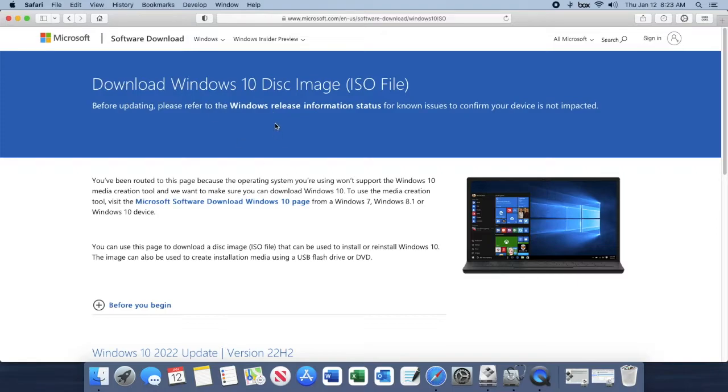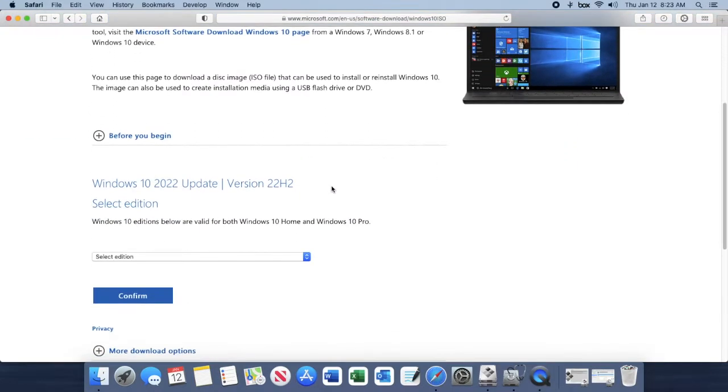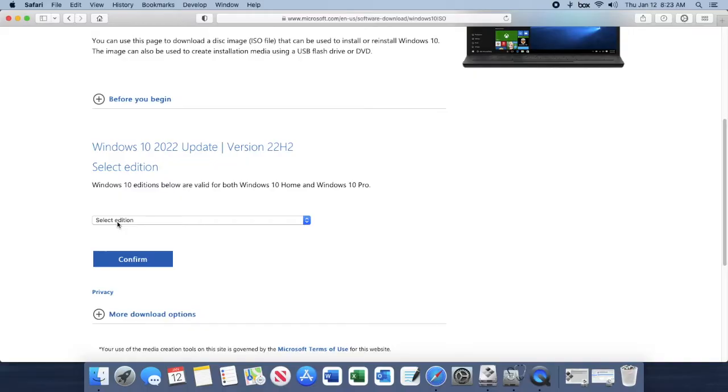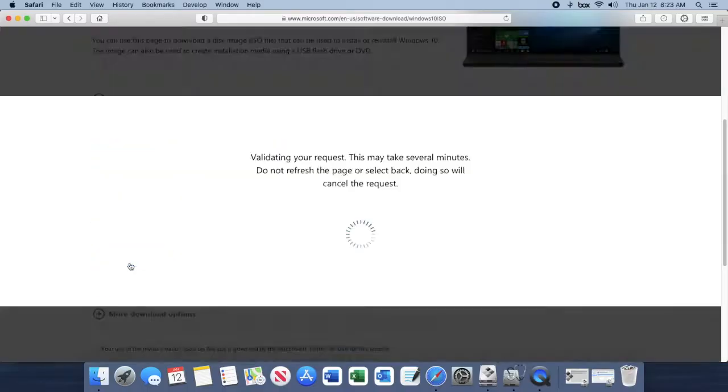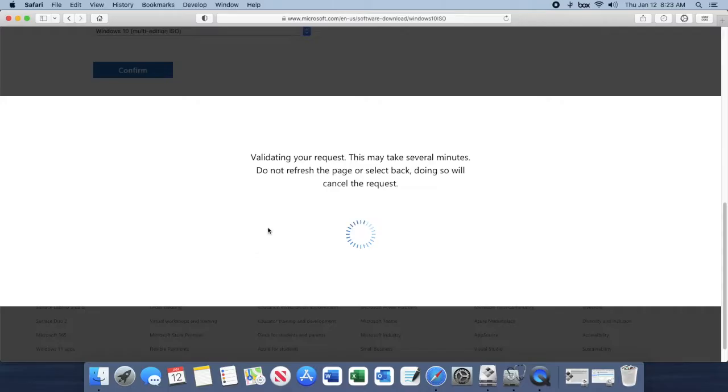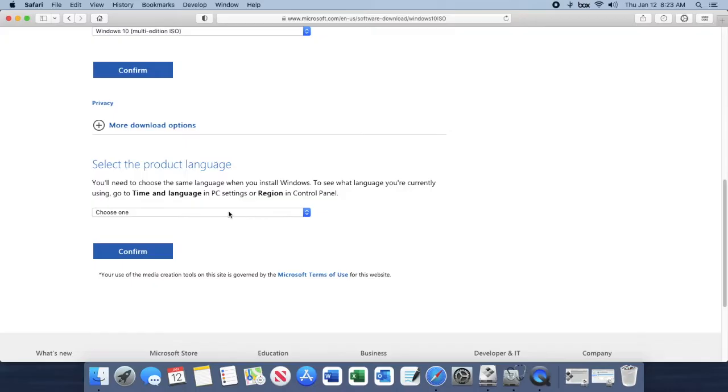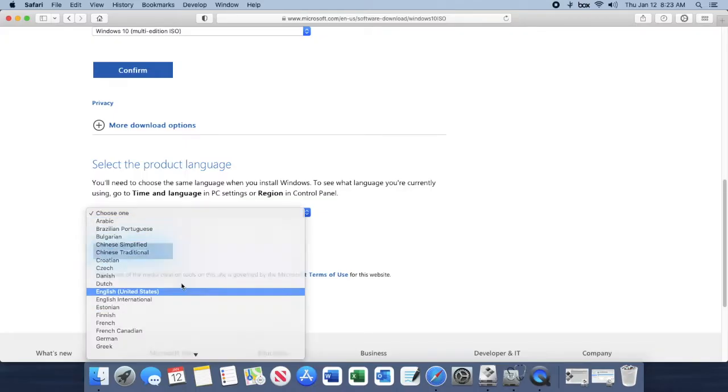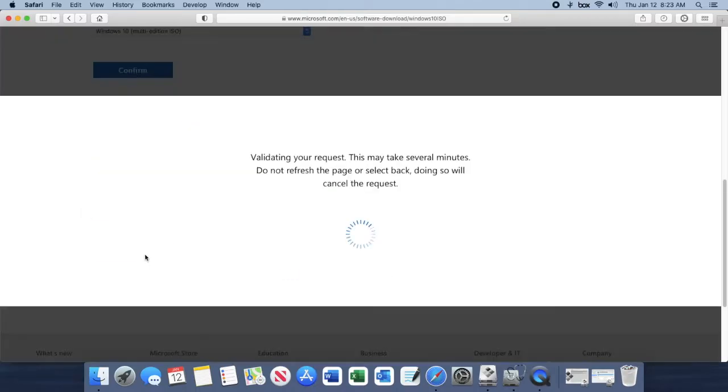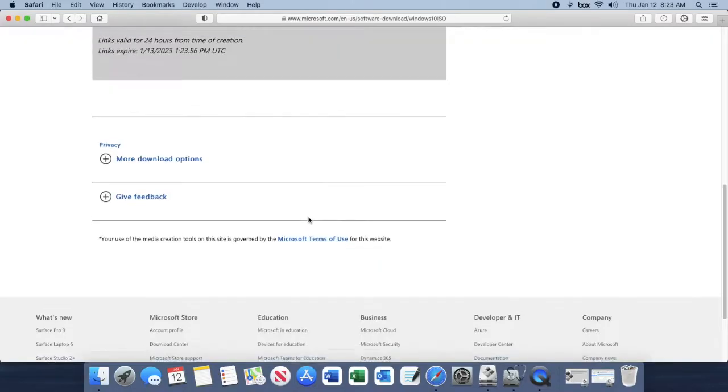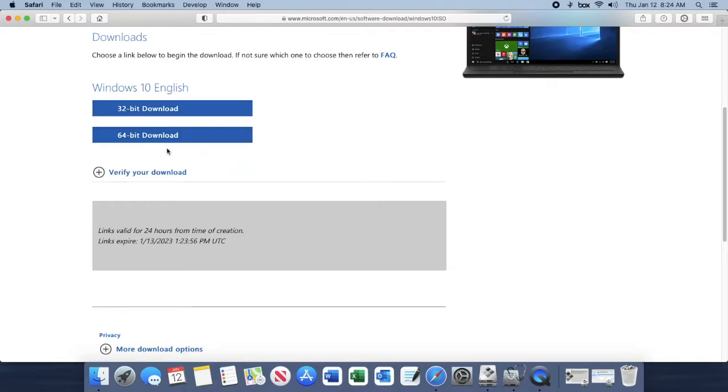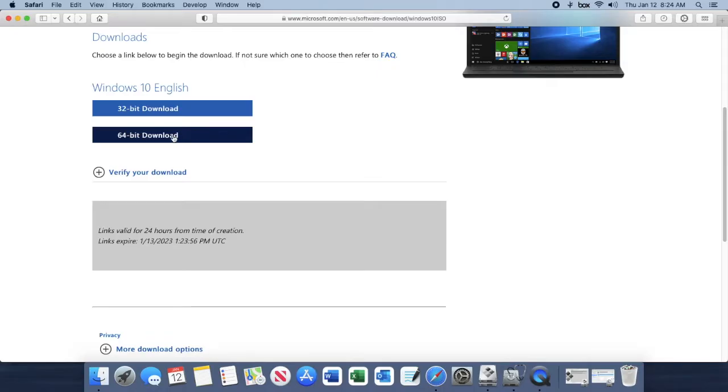Scroll down until you see select addition, select Windows 10, click confirm and then select your language, click confirm, and then it will take you to a page that will allow you to download the 32-bit or 64-bit. Most likely you're going to want to go with the 64-bit download, so go ahead and download the 64-bit and save it to your desktop.